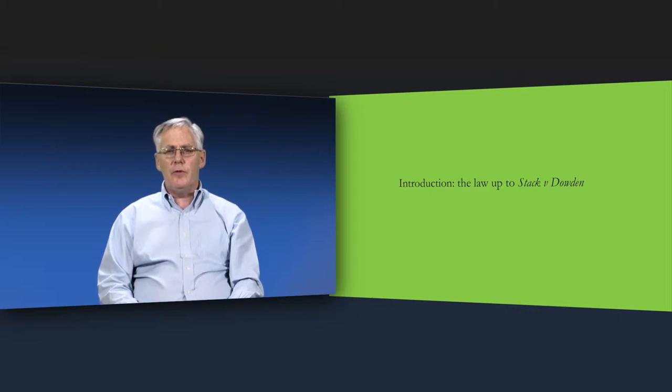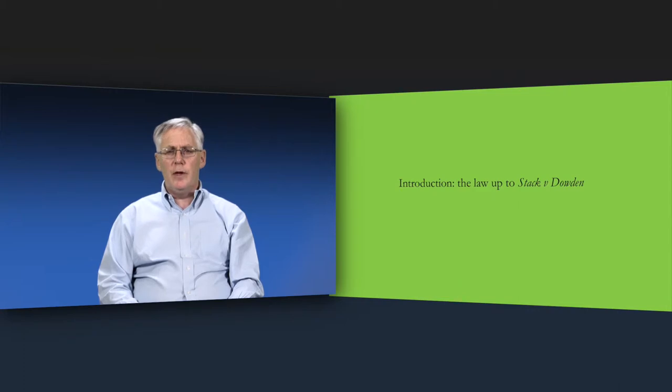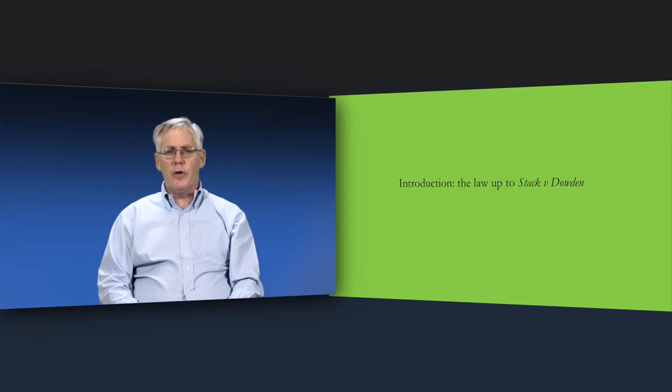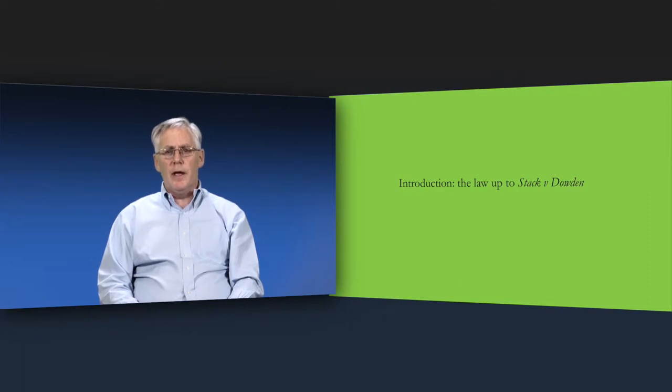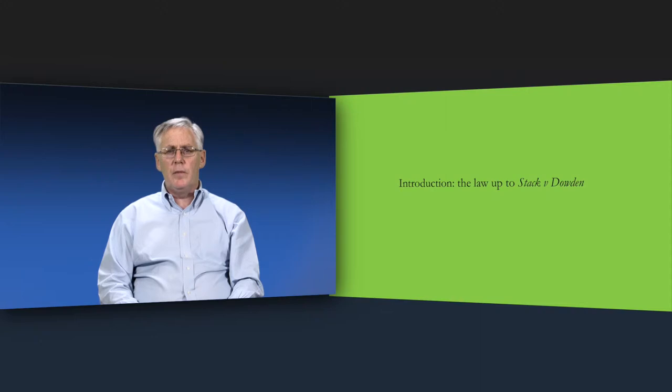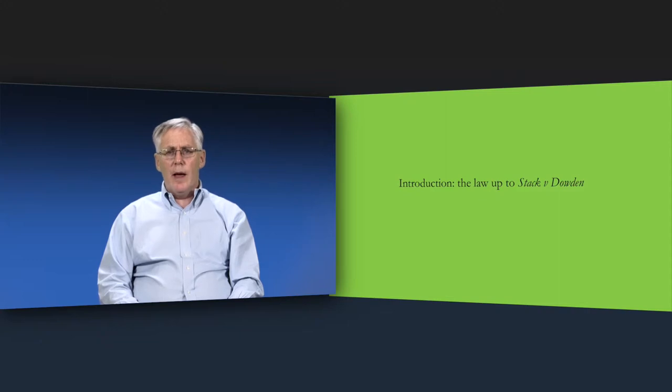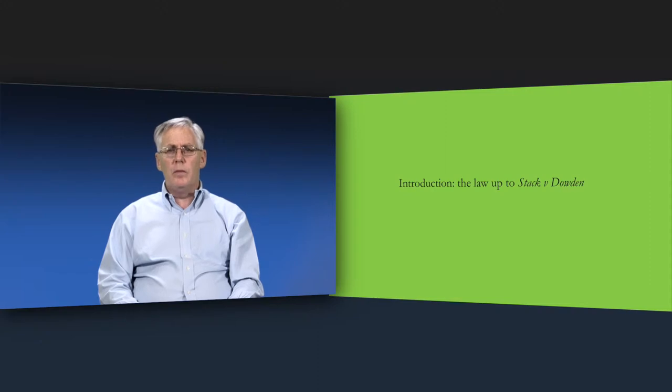The 2007 House of Lords decision in Stack v Dowden can be said to have fundamentally reshaped the law in this area. This module describes the law of the Common Intention Constructive Trust from its beginnings in 1970 up to Stack v Dowden. The second module looks at Stack v Dowden and the way in which it and subsequent decisions have shaped the law in this area.